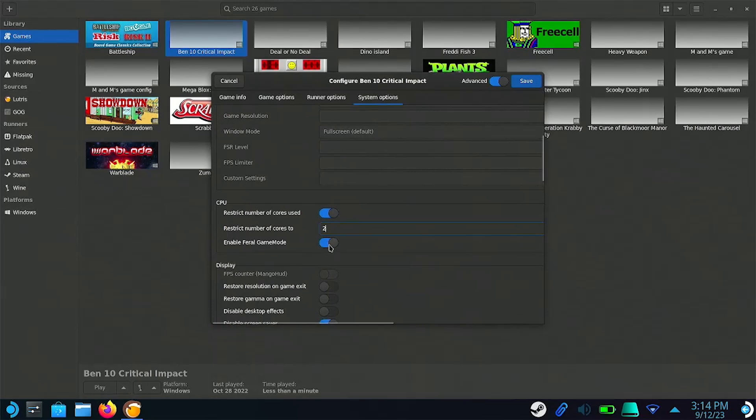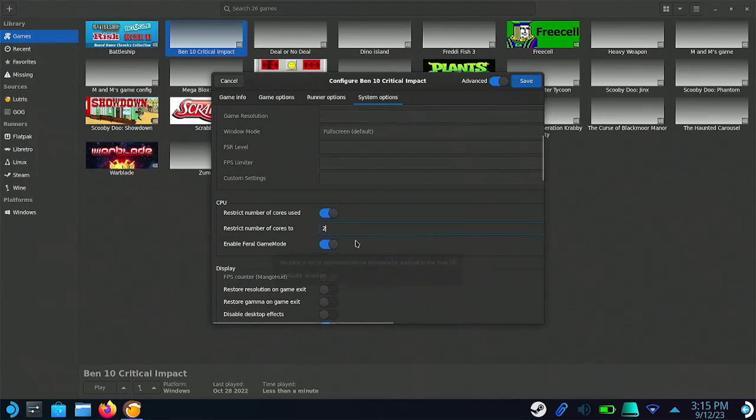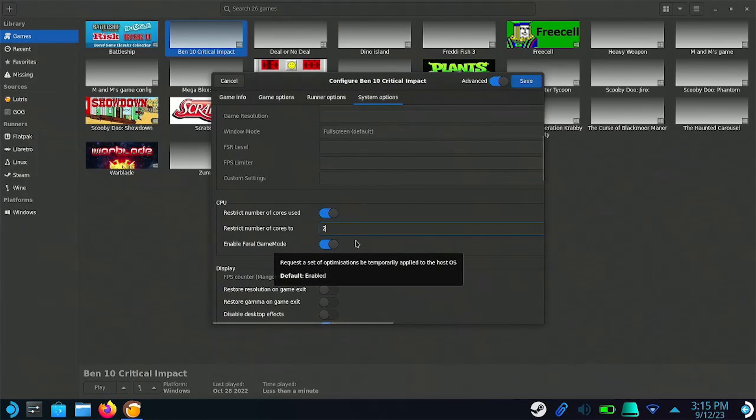You can also try enabling Feral Game Mode, which is used to increase the performance even further. This setting makes sure that the Steam Deck's CPU and GPU are operating in performance mode.